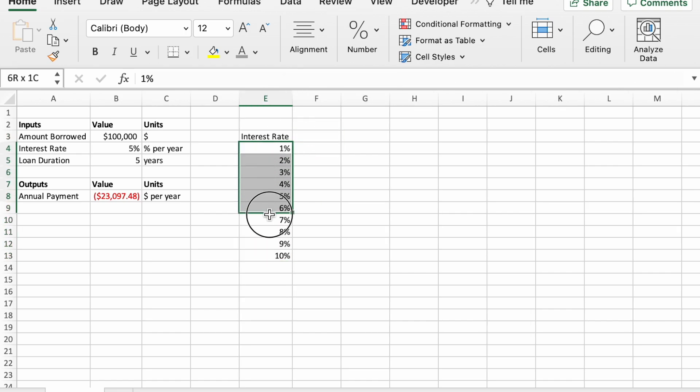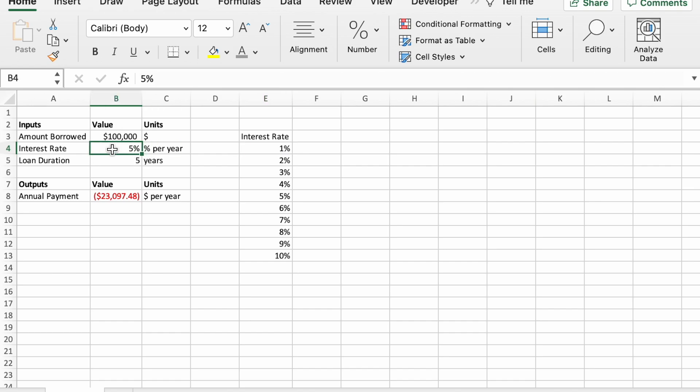Now what we need to do—these are the different values that when we run the data table, Excel will put into the input for this interest rate. And each time it does that, we want it to record the output value that we care about, which in this case is our output for annual payment.